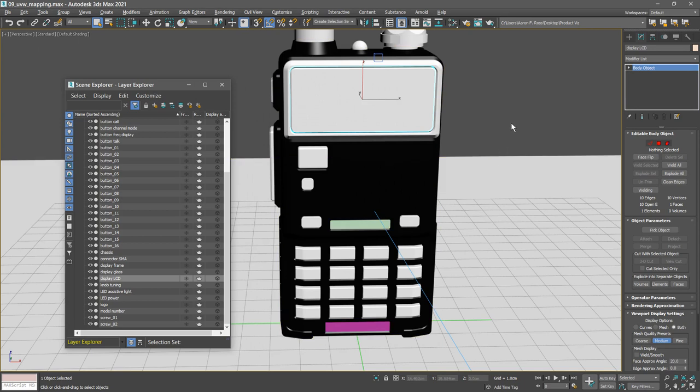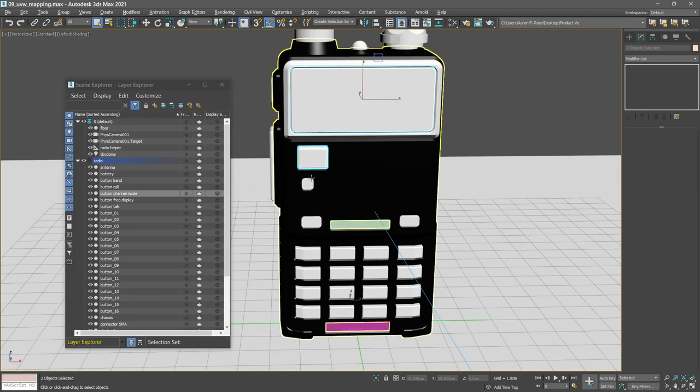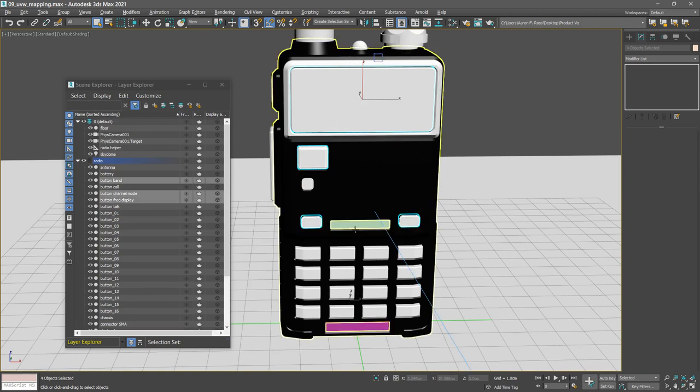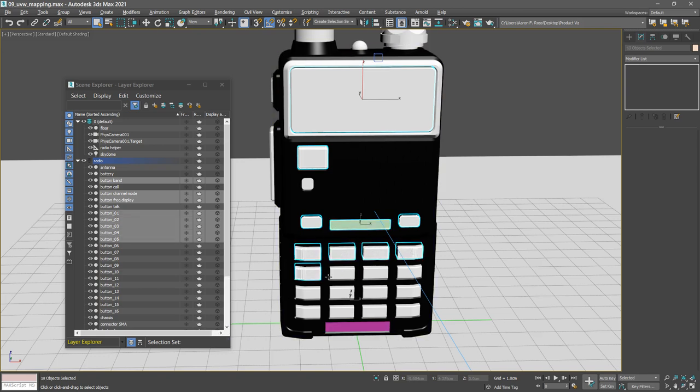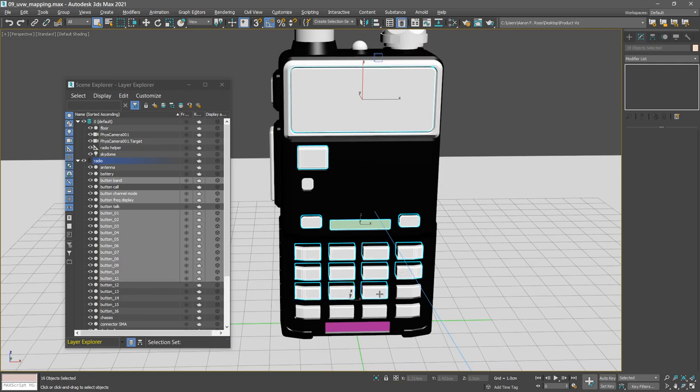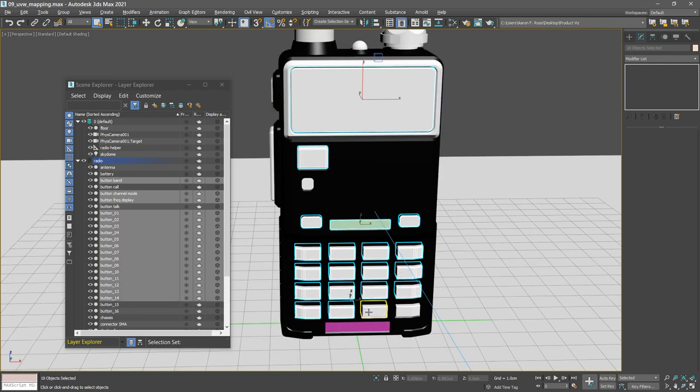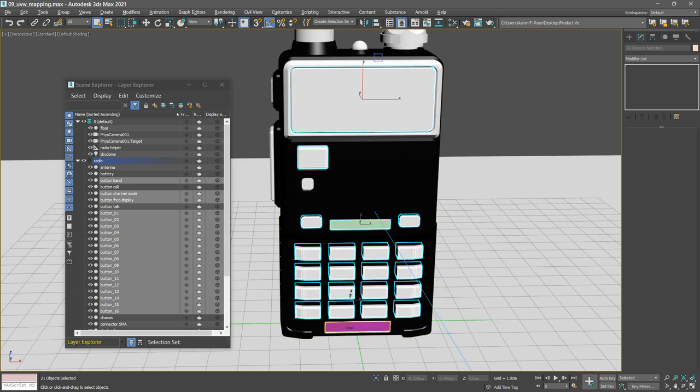Starting from this big button here, hold down control and select that. Then we have two buttons on either side here. We've got the logo, all 16 of these lower buttons. You can see we're selecting those and they're highlighting in the layer explorer. And finally, this model number object down here, control select that as well. We've got 22 objects selected.